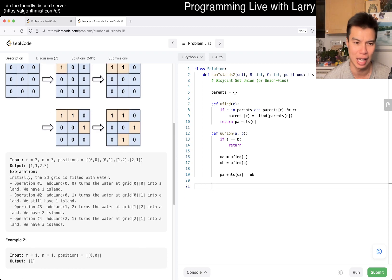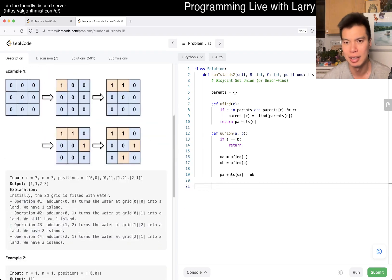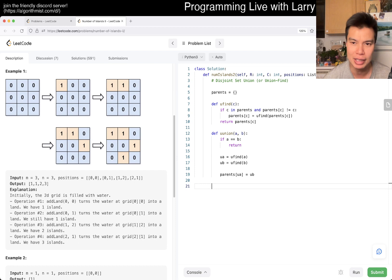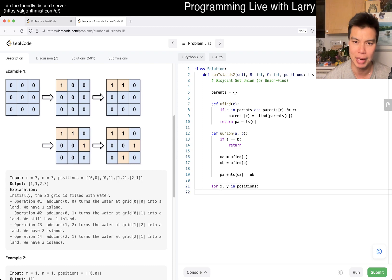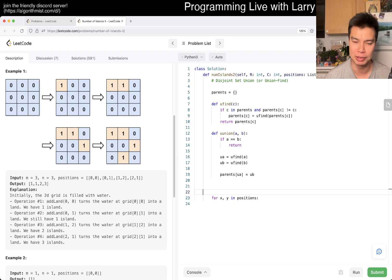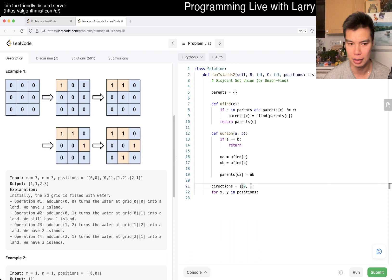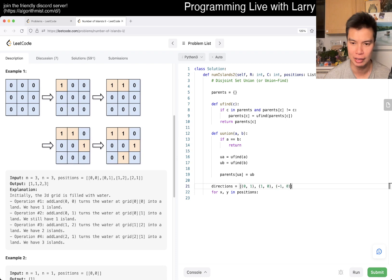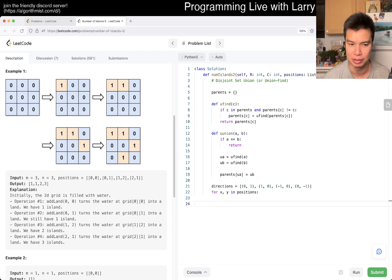Yeah, so okay, so then now, now we can do for x, y in positions. We can basically, if, so we have to set up the directions first, and of course, in this case, we want the directions to be the four corner directions. And you'll see how I use this later, and if you haven't seen me do this before.